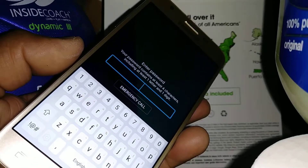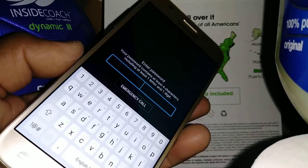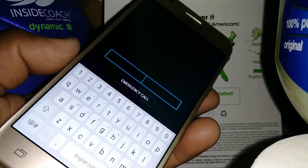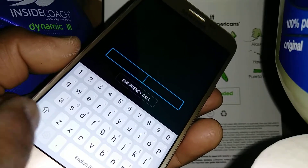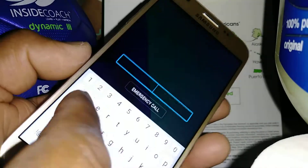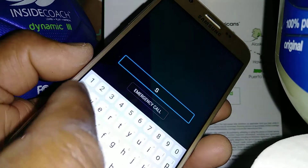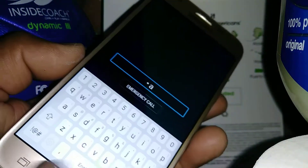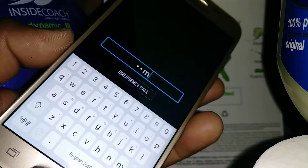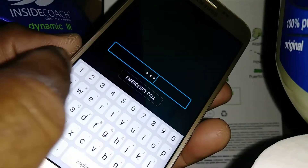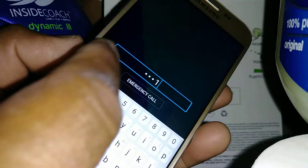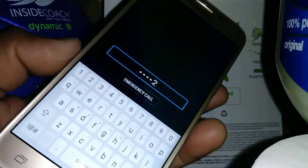If you have a lock screen with password, pattern, or PIN, you want to enter the password. When you use the keypad, you have to actually select one letter, double tap, select one letter, double tap — and then the number: select, double tap, select, double tap.